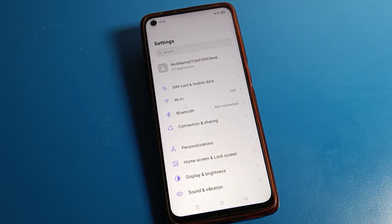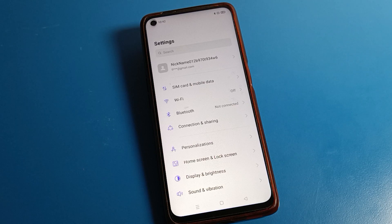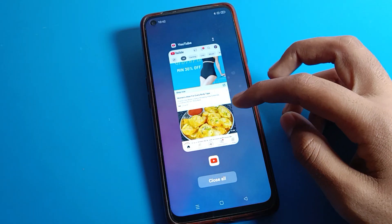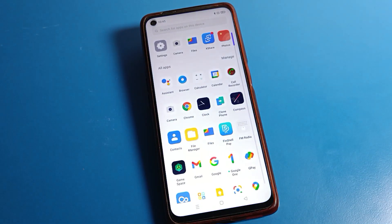Hello friends, welcome back to the video. Today we are going to talk about the Realme phone setting, and I am going to show you how to share WiFi network from a Realme phone to any Android device. If you have connected to a WiFi network on your phone and you want to share this network, I will show you how in this video.